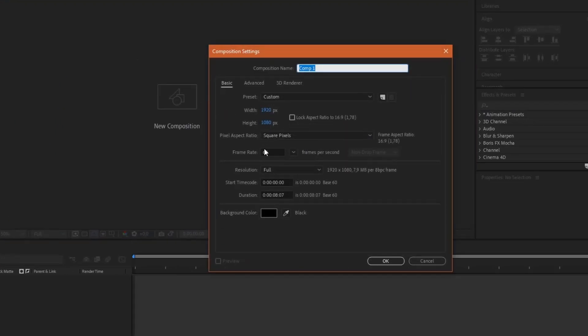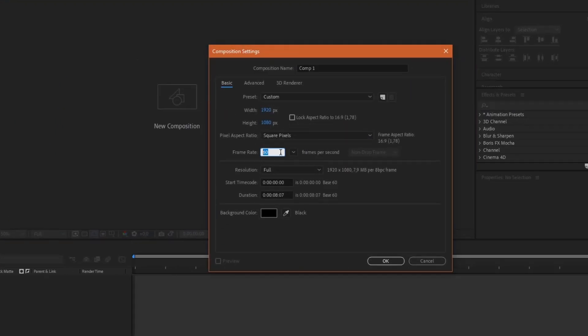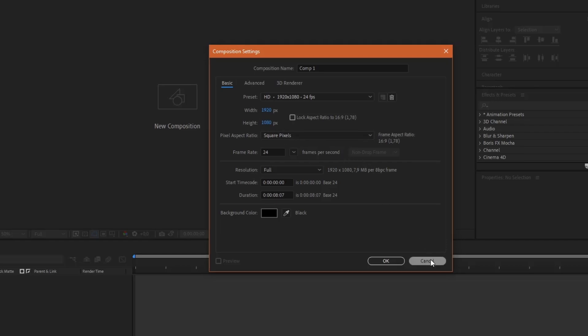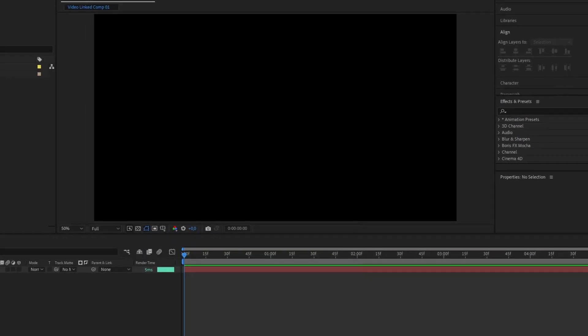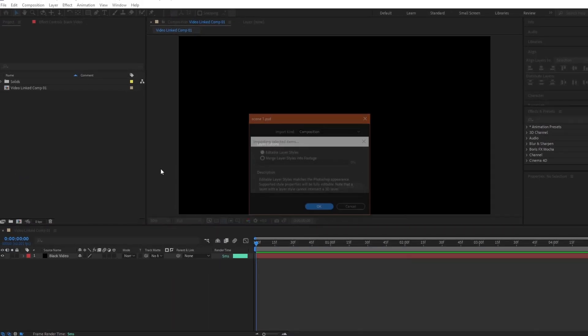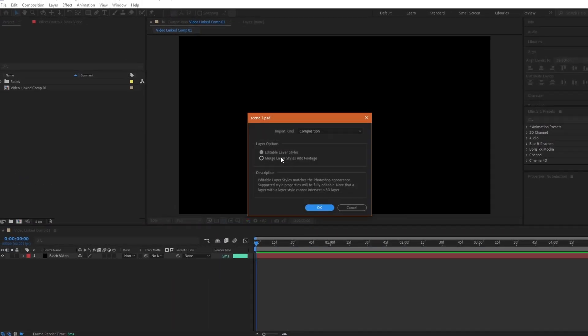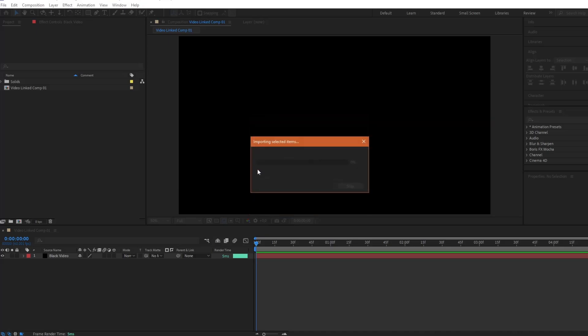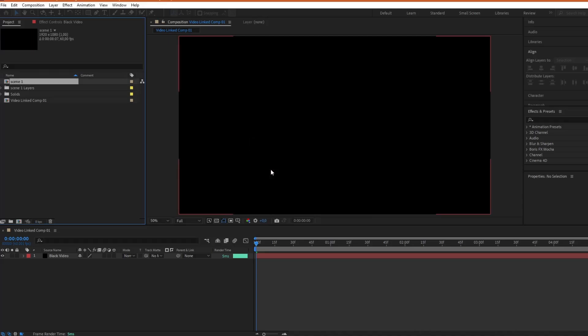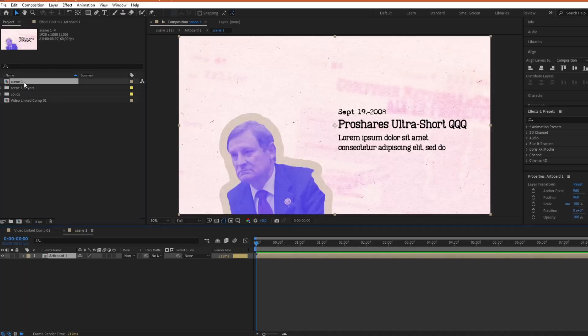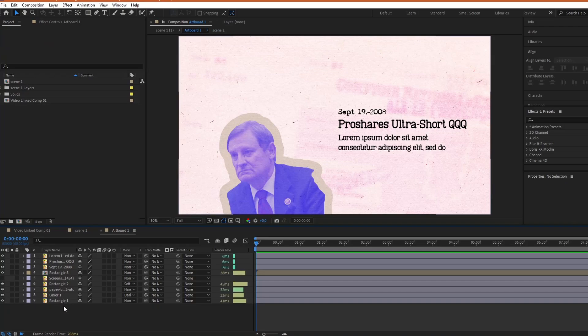Inside Adobe After Effects, we're going to create a new composition. Set the FPS to 24 as an industry standard. Adjust the duration and resolution if needed, and then click OK. On the left side, we have a project panel. Here, I'm going to drag the Photoshop file. When you do that, make sure that the import kind is set to composition, and the editable layer styles option is selected. After we do that, we can drag the composition to the timeline and then double click on it to access the layers.